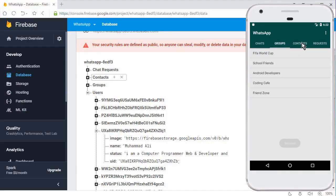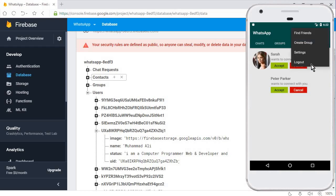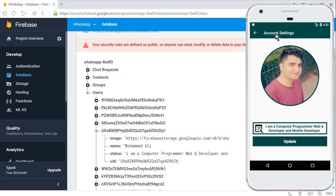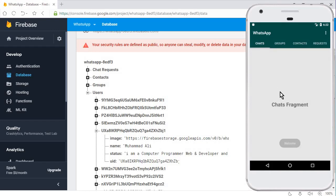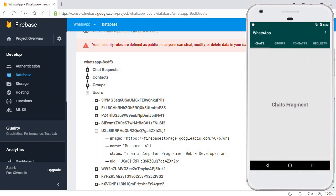The app is running successfully. Let's go to the Settings Activity. You can see the back button and the title. If I click the back button, it sends us to the Main Activity - to our fragments.